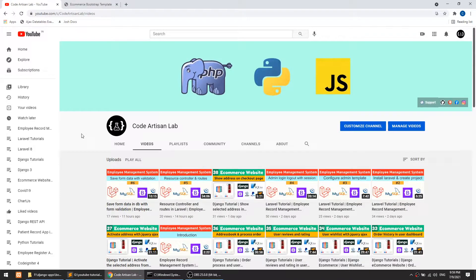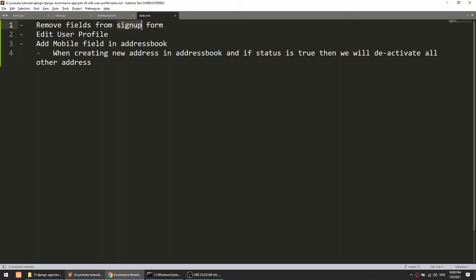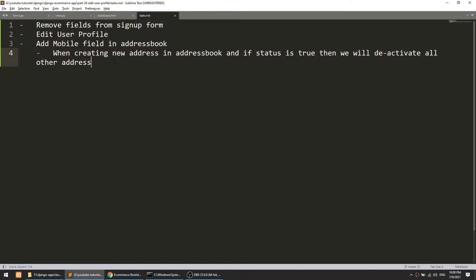Welcome to Coda Dizen Lab. This is video number 39 for the Django e-commerce website. In this video we will perform the edit profile for the user. We will create the link for edit profile and implement the features. The primary task is to edit profile.